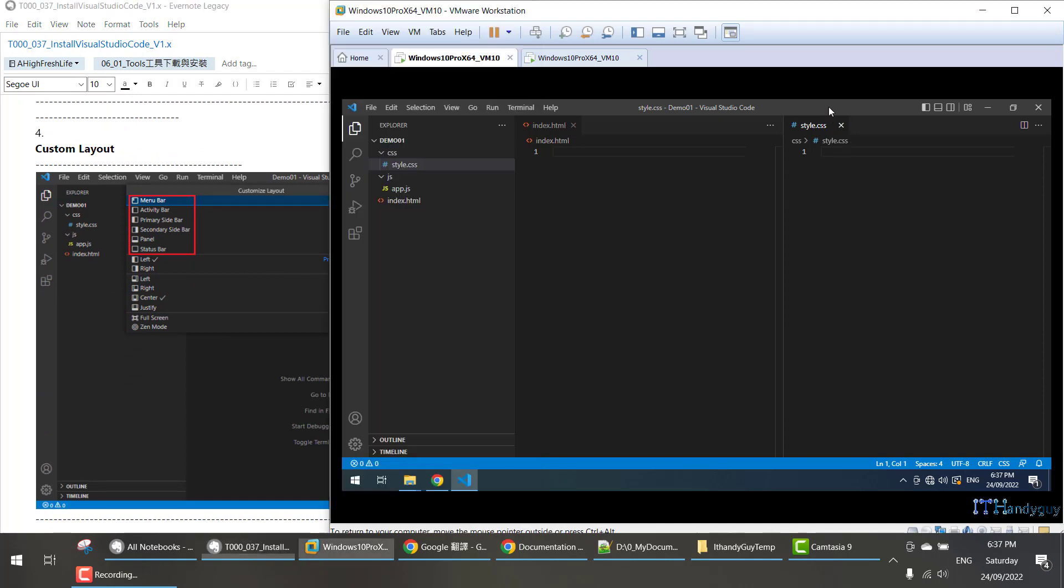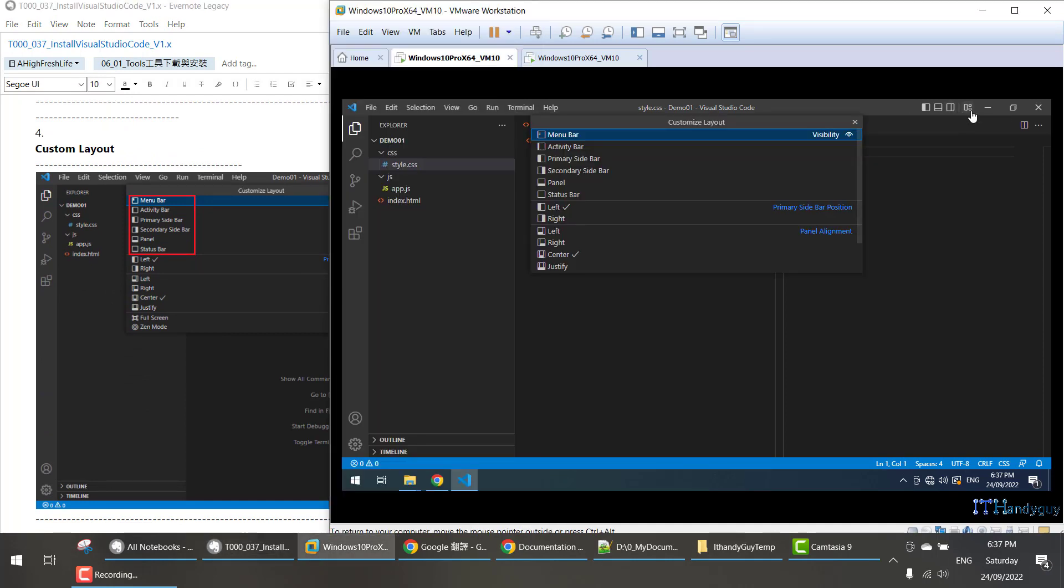Or if you want, this one actually talks about custom layout in the previous video. With this, you can see you have different bars you can try.